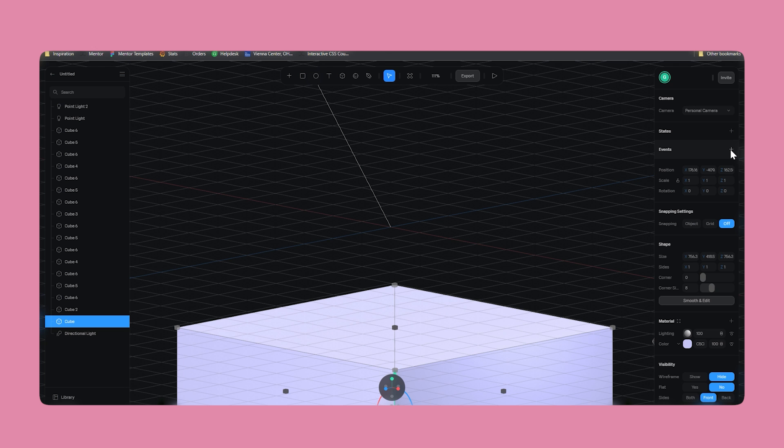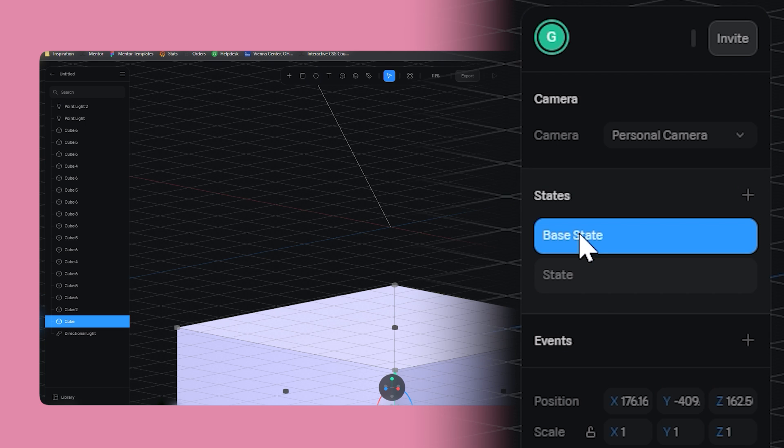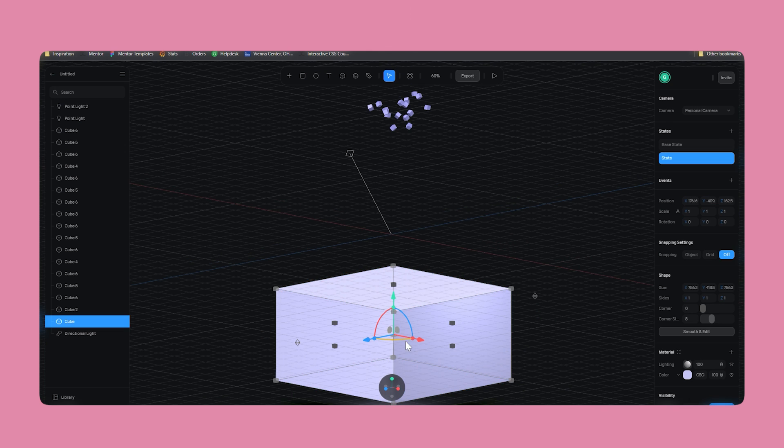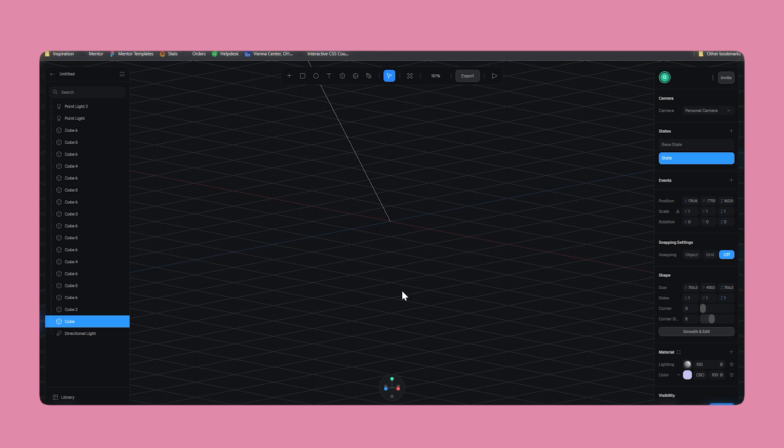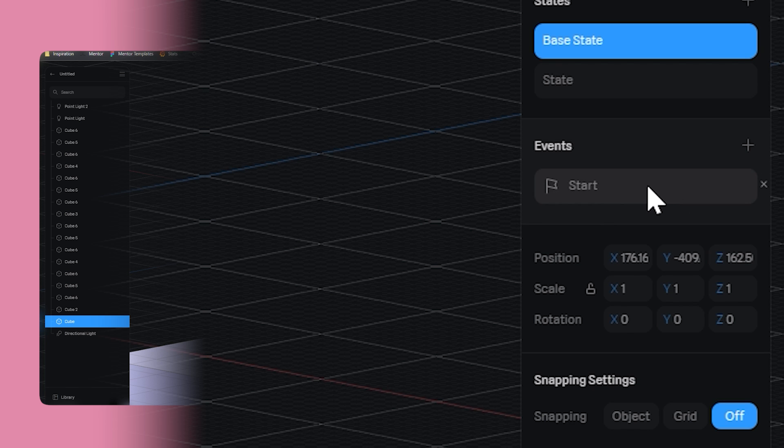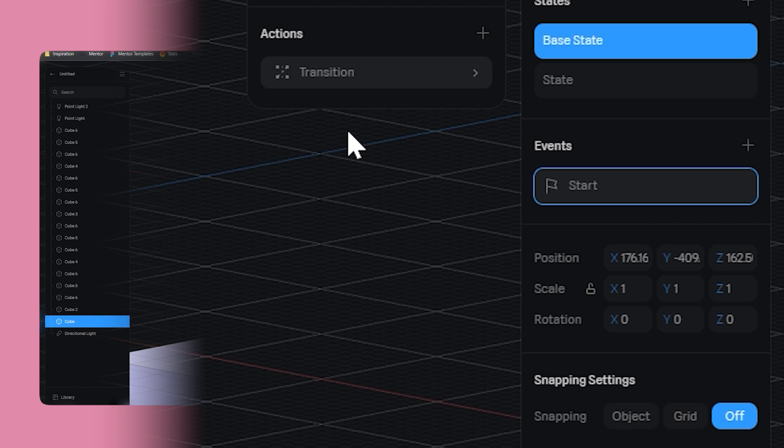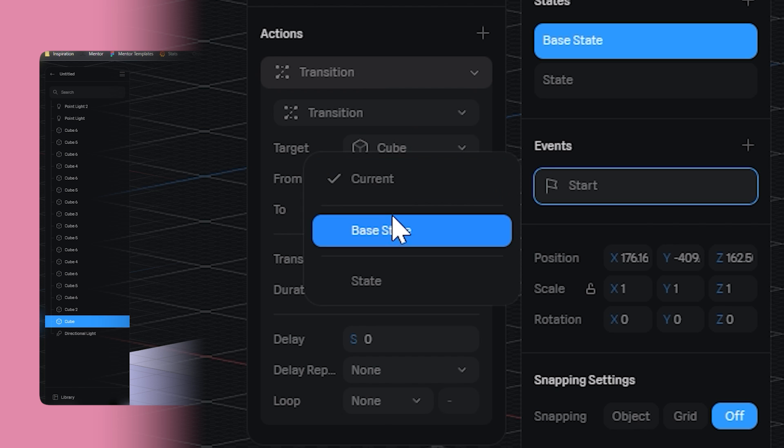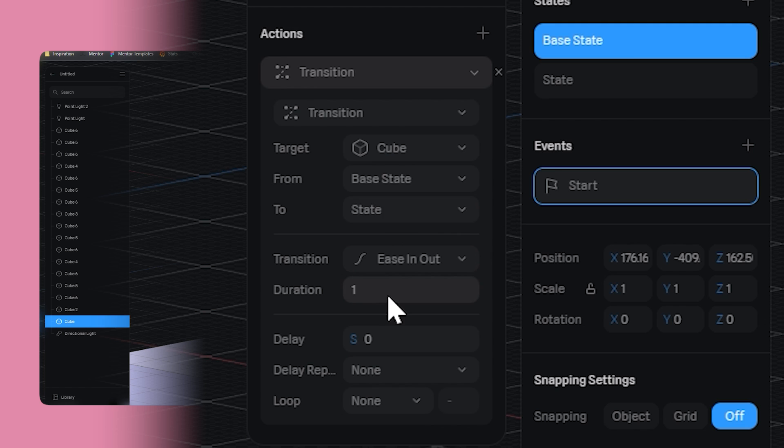Now, to make this stuff even cooler, go back to spline, select the big cube, and add a state. Now, states just allow you to do cooler interactive stuff. With a new state selected, move the cube down and out of view. After that, we can add a transition event where after a 3.5 second delay, we'll make a transition from the base state to the new state. Now, hit export.